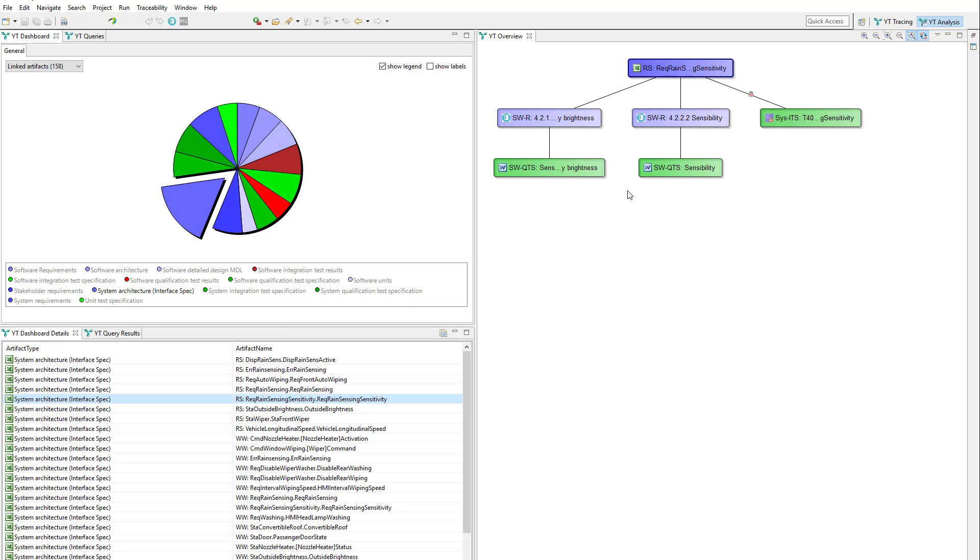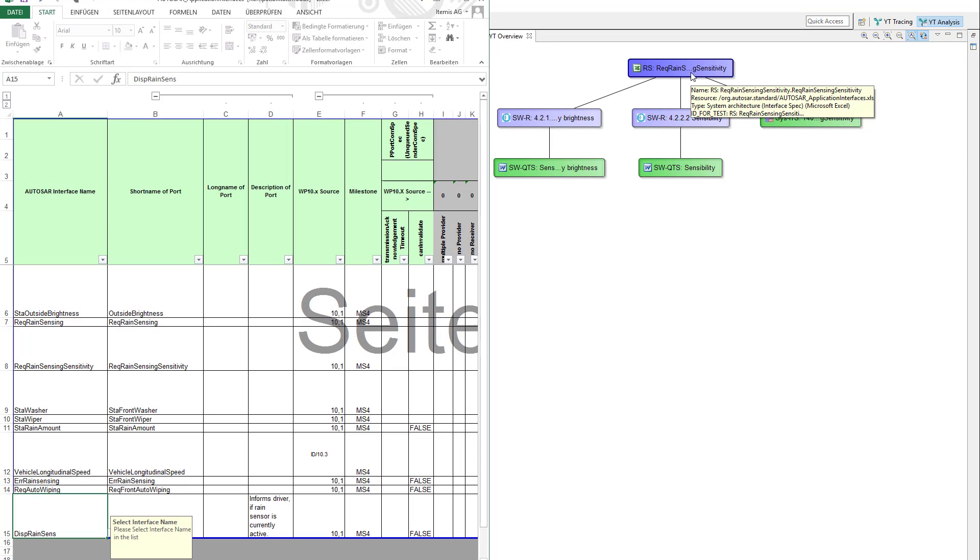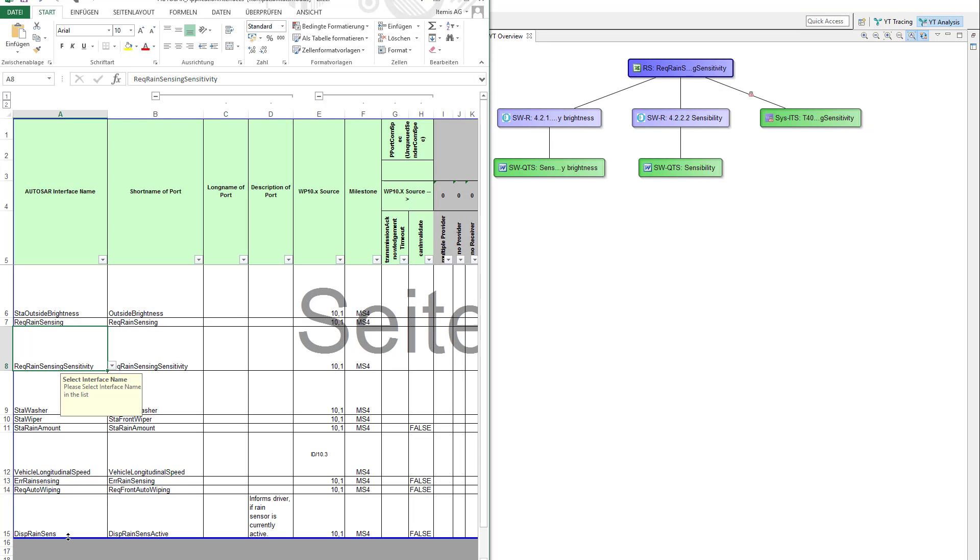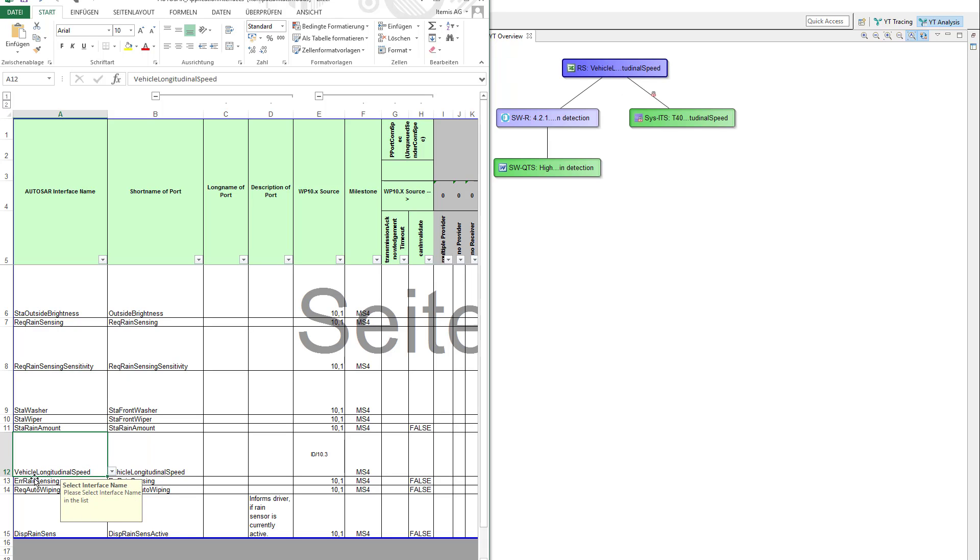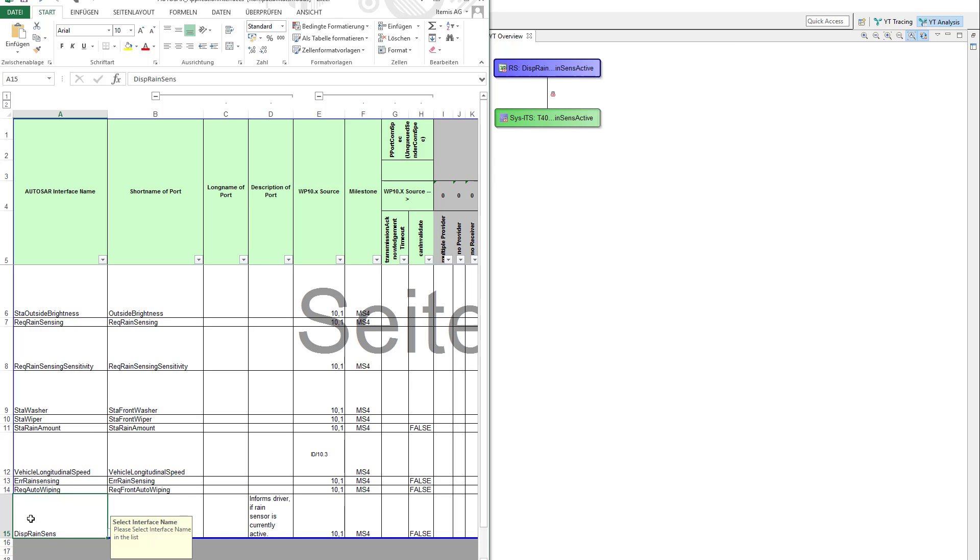By the way, you can navigate to any development artifact by a simple double click. In this case it's the interface specification in Excel, and of course the selection from any tool is propagated back to Akindu Traceability.